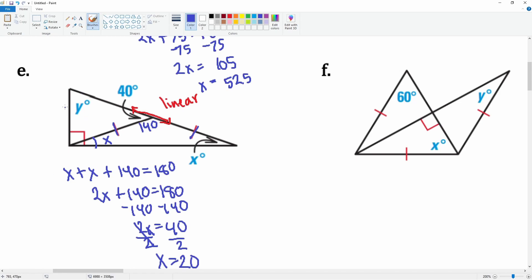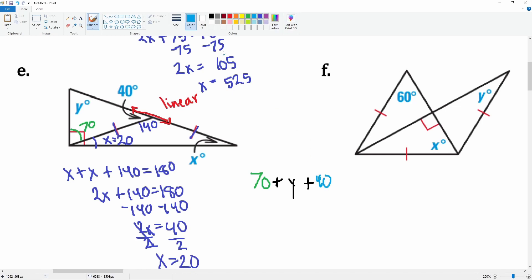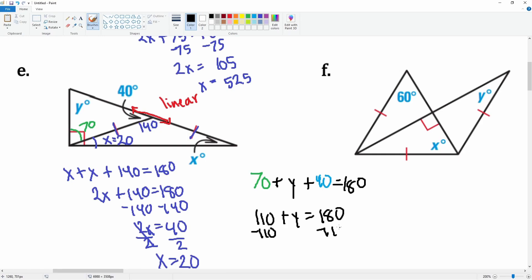Now can we solve for y? We know this angle is 20 degrees. The part left over, looking at that right-angle box, has to be 70 degrees. So the interior angles are 70 degrees, y, and 40 degrees, and they must sum to 180. That gives 110 plus y equals 180. Subtracting 110 from both sides, y equals 70 degrees.